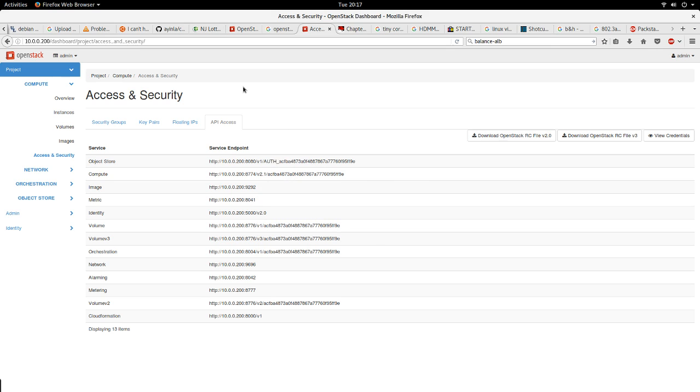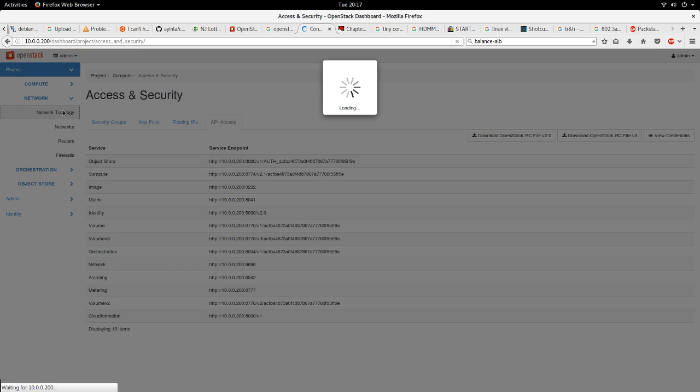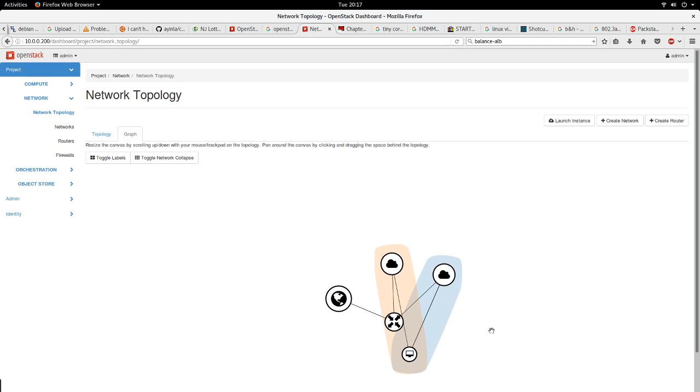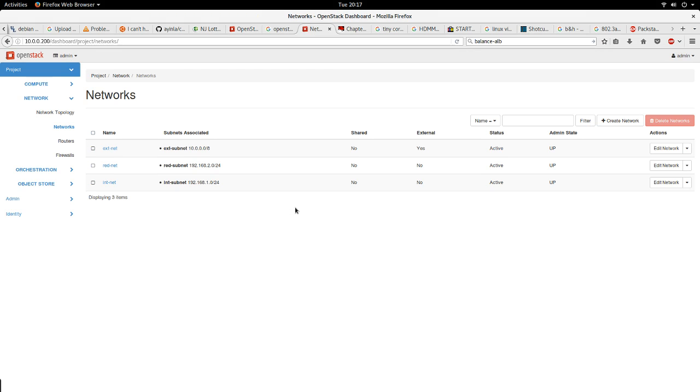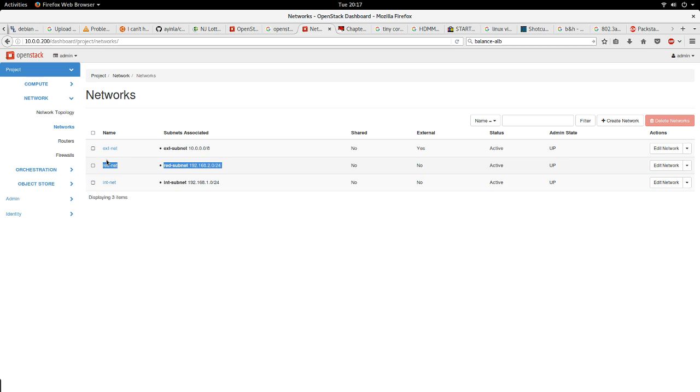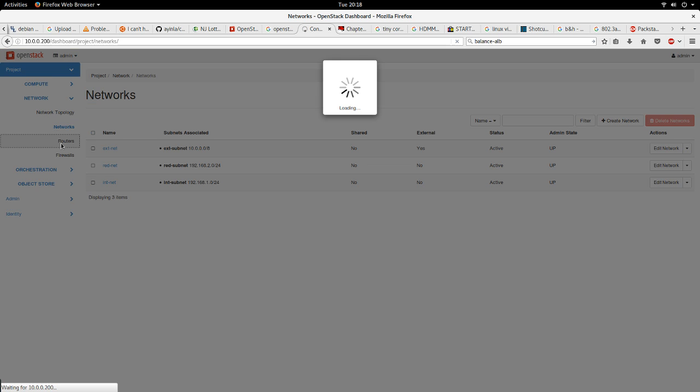Let's go to the network. Here we have the network topology. The network topology basically shows the topology of my network as what I have at the moment. At the moment I have two private networks and I have one external network. The external network is the network that gives me access from my internet. The two other networks are private networks, they only exist within the cloud. This cannot be used for external access.